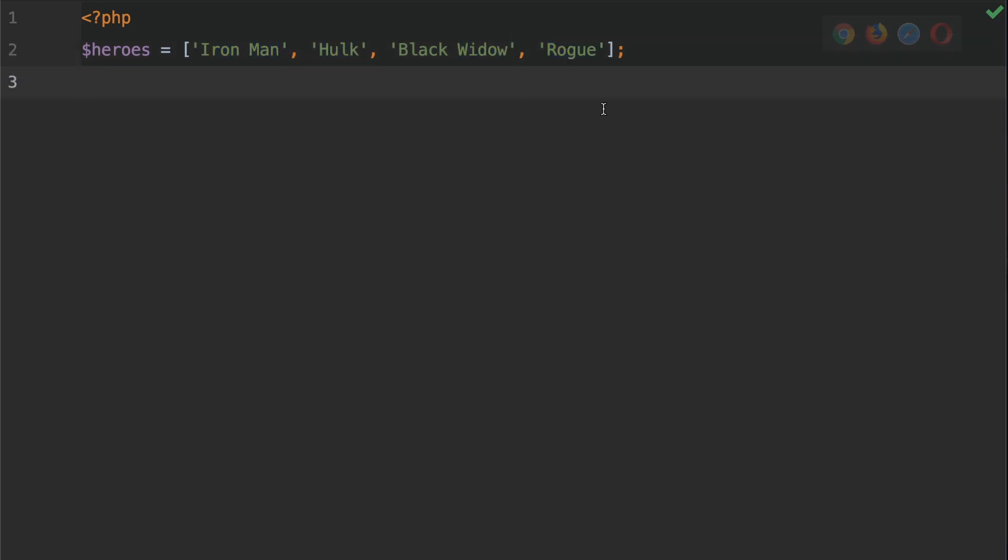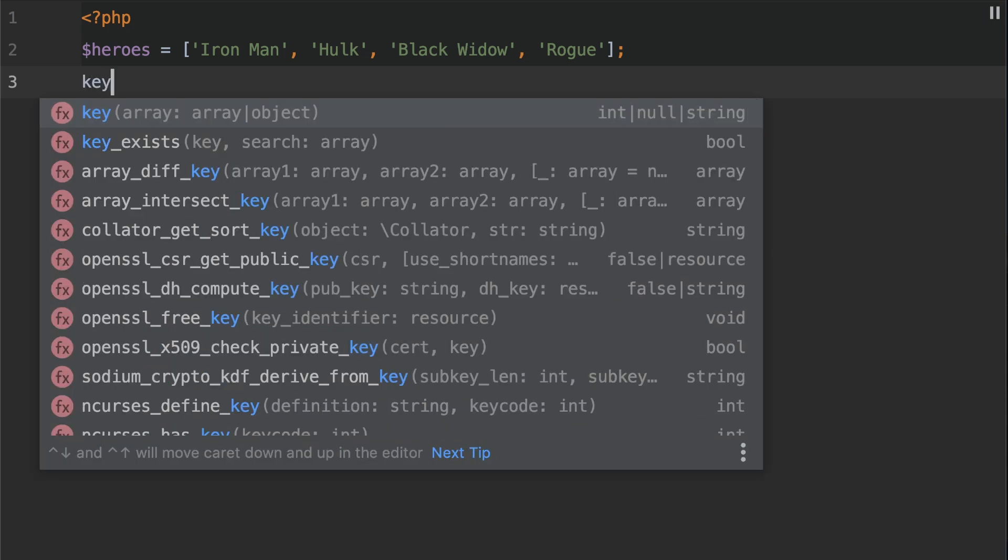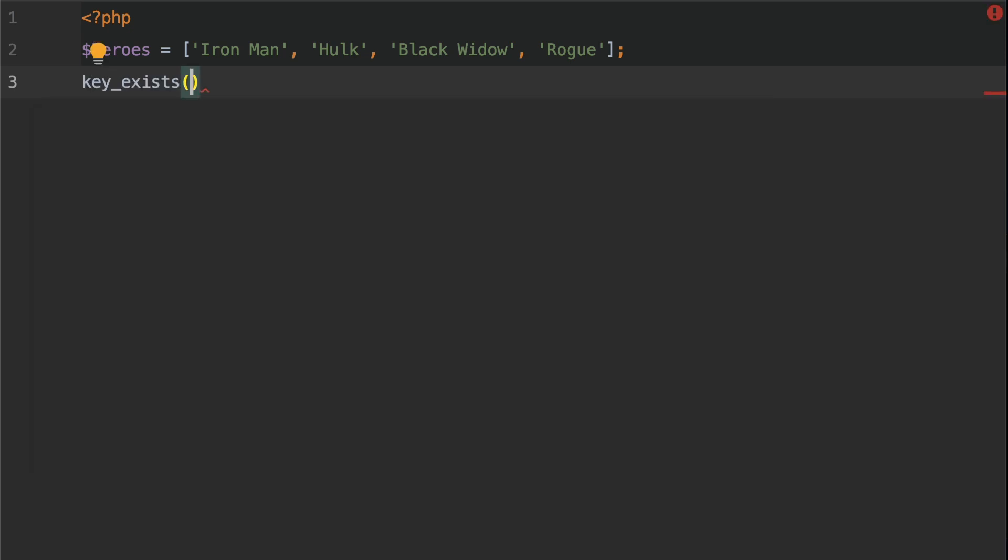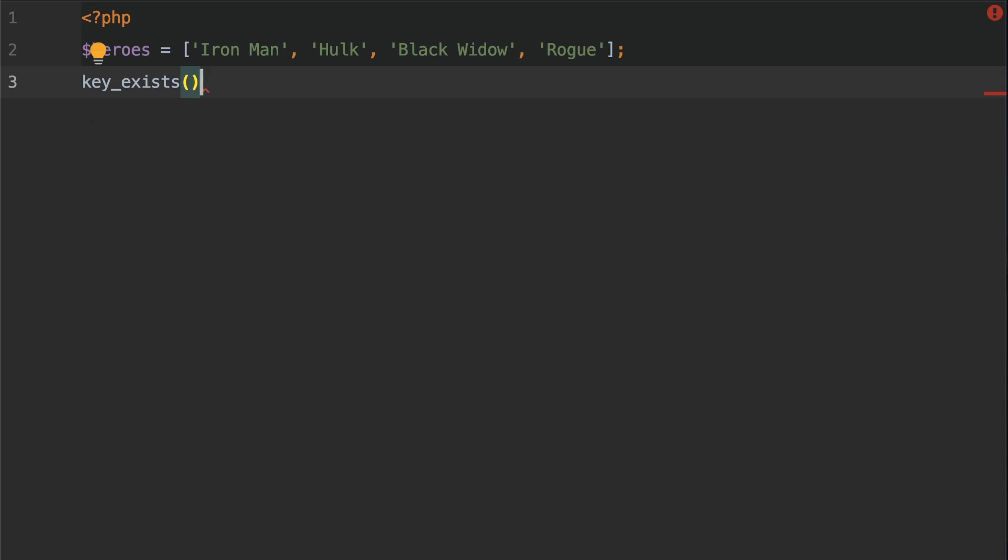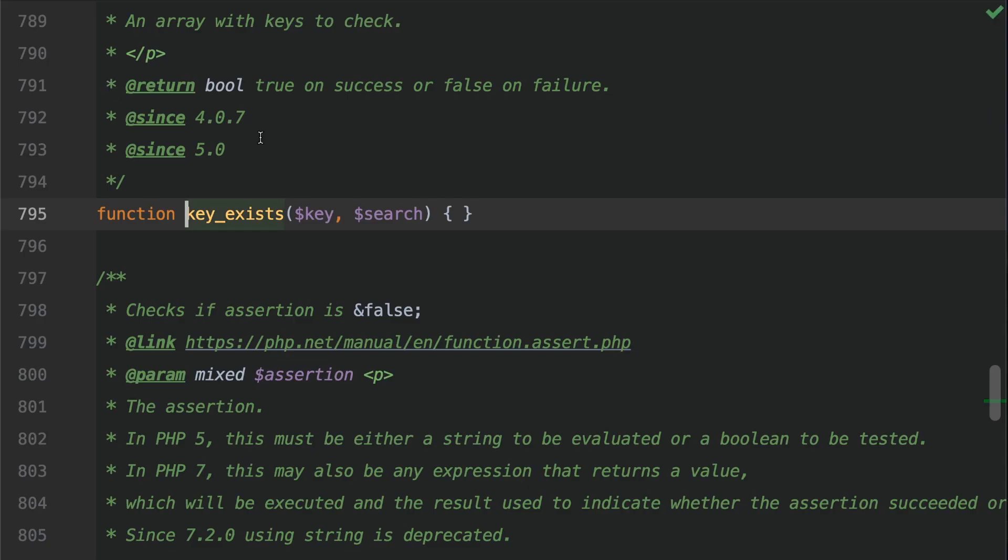Okay, to check whether or not one of these keys exists we use the key underscore exists function. So let's go ahead and type that out. Let's type key underscore exists like so. I'm not going to put anything in the parentheses at the moment. What I'm going to do is just control click into the documentation here.